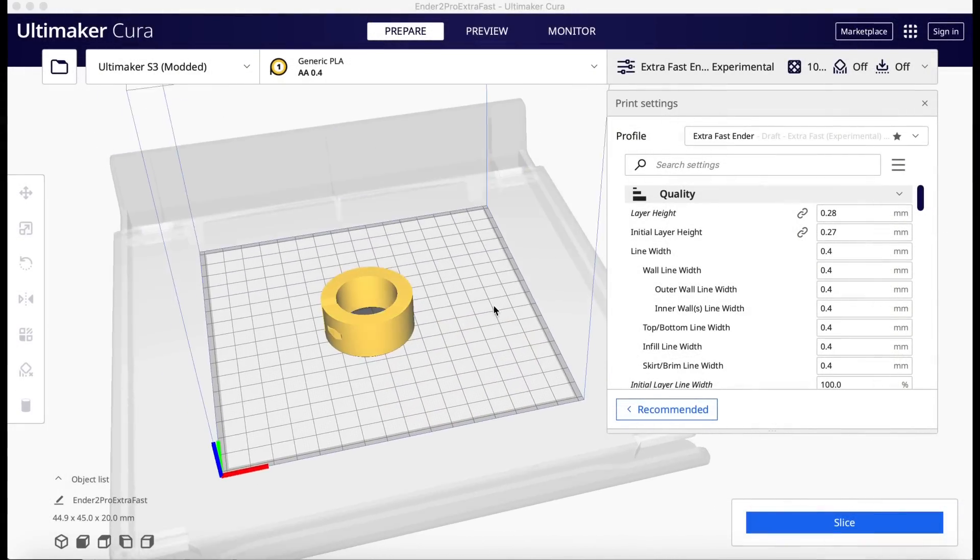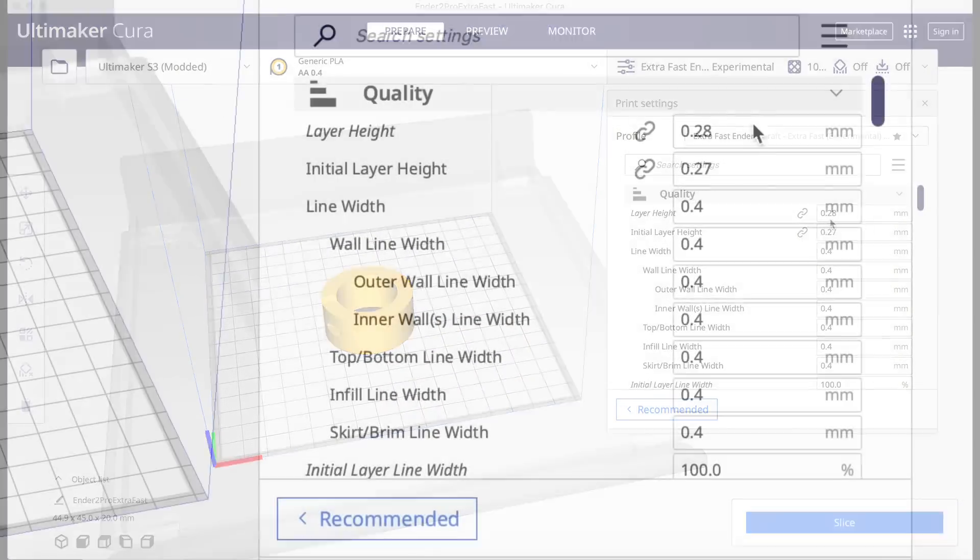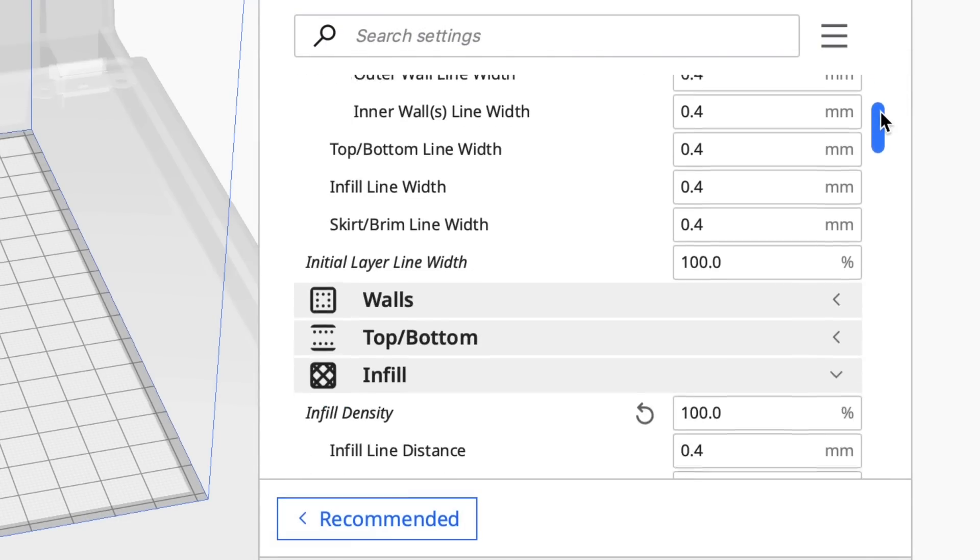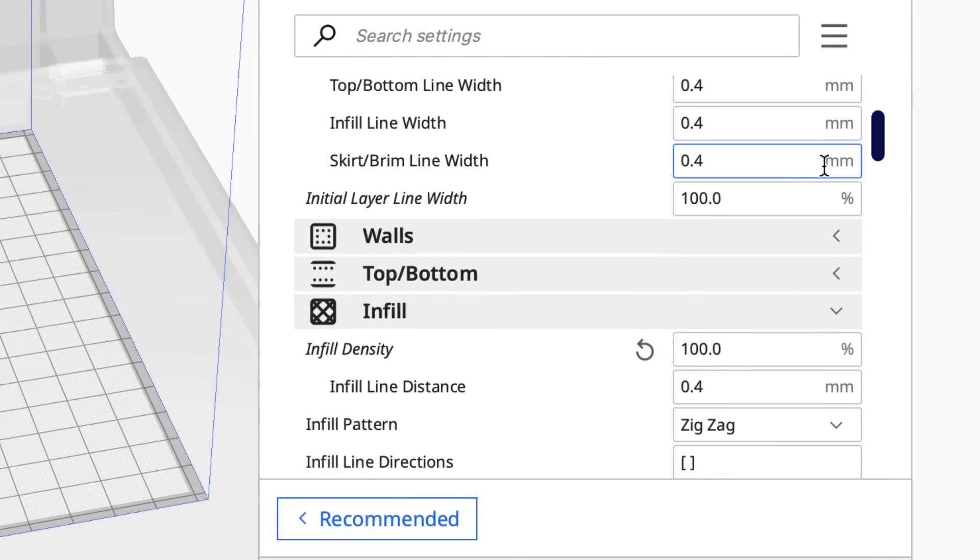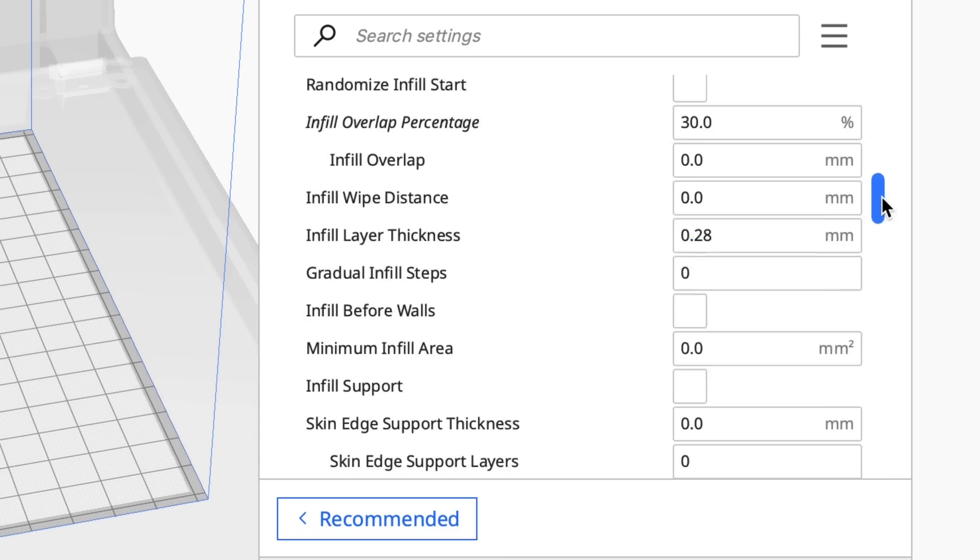And here's how it looks. You can see the Ender 2 bed inside the S3. I did make a few minor changes. I changed the layer height from 0.3 to 0.28. I did change the infill to 100% for this test.